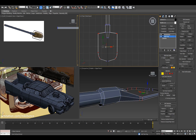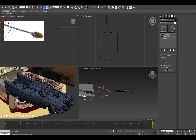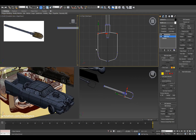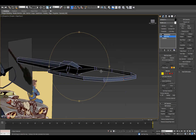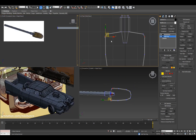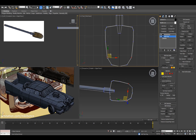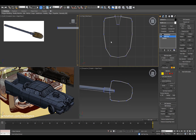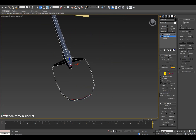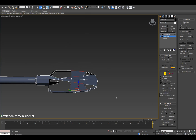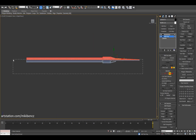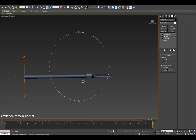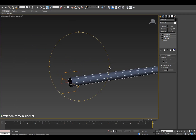I'm moving vertices in one viewport but constantly checking the other viewport where I have my reference. There are two shovel models: one is rotated in front of the reference, and the other is aligned with the axes — X, Y, and Z — so it's easier to modify. The instanced version is in front of the reference so I can see how it looks.